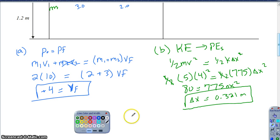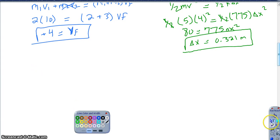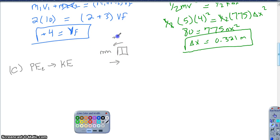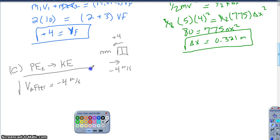Part C asks for the velocity of the blocks after they leave the spring. This is almost more of a concept question. As they leave the spring, we go from elastic potential energy right back to kinetic. Since there's no friction, there's no energy loss. The blocks slide into the spring, it compresses and returns them in the opposite direction. If there's no energy loss, the velocity is the same magnitude but opposite direction. If the initial velocity was positive 4, then the velocity after leaving the spring is negative 4 meters per second — negative implying it reversed direction.